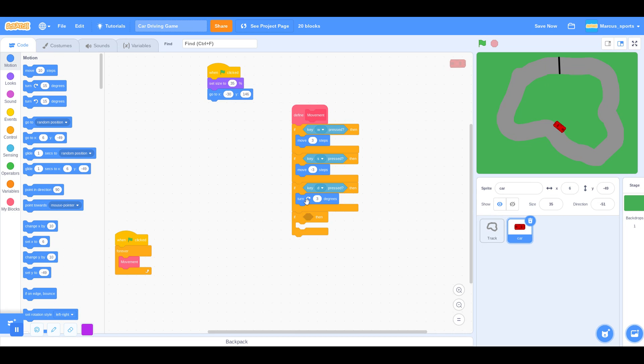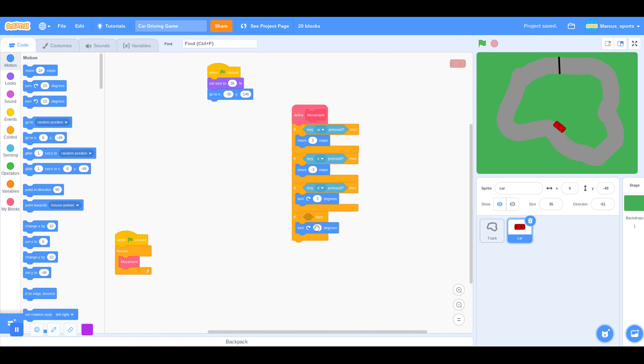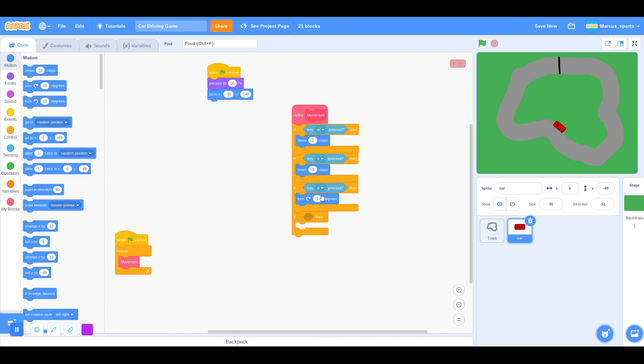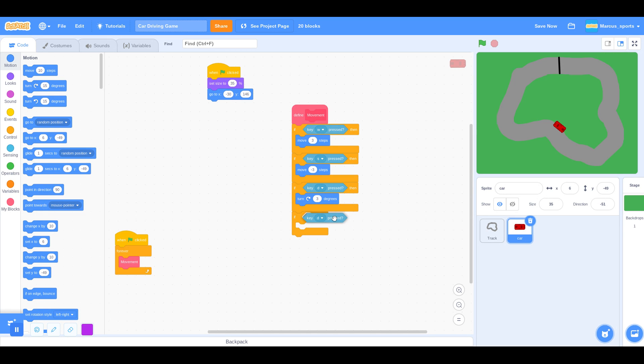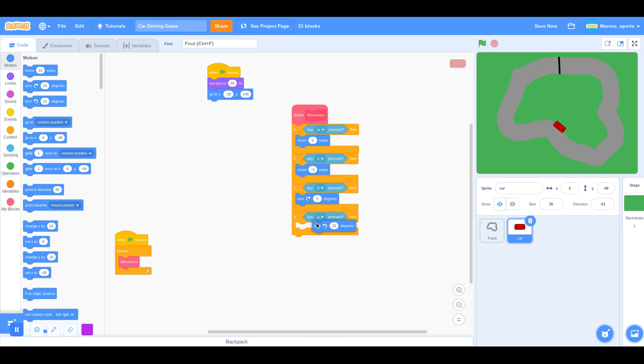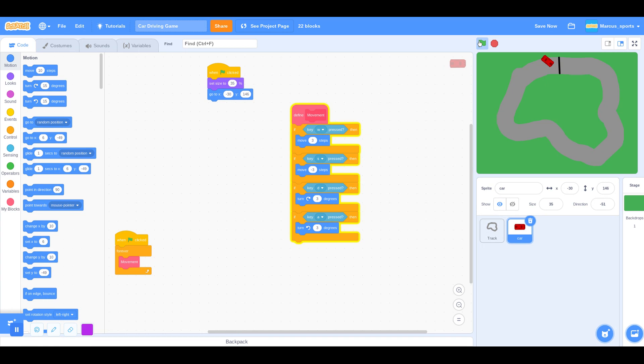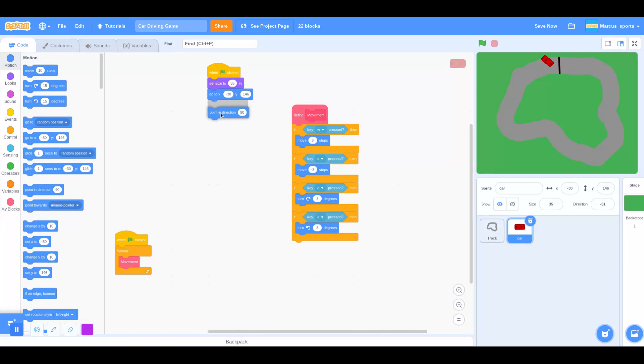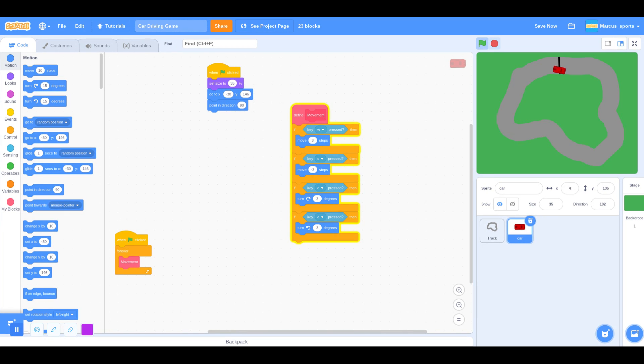Now we just need to duplicate that. Well, we should have duplicated that. Key A pressed, and I'm going to turn 3 degrees counterclockwise. So let's test that out. Oh, we also want to point in direction 90 when we start. Just like that.